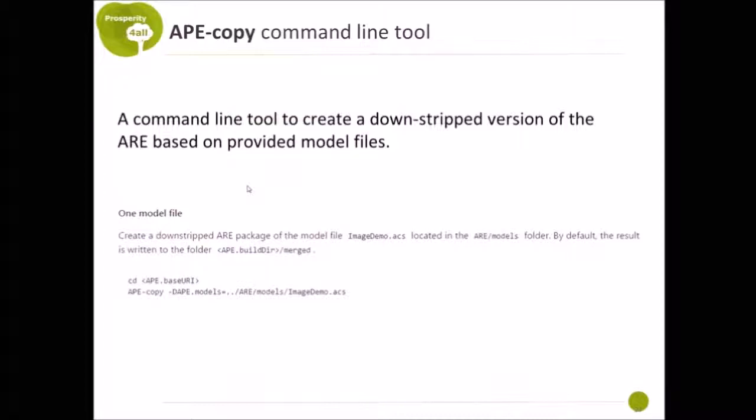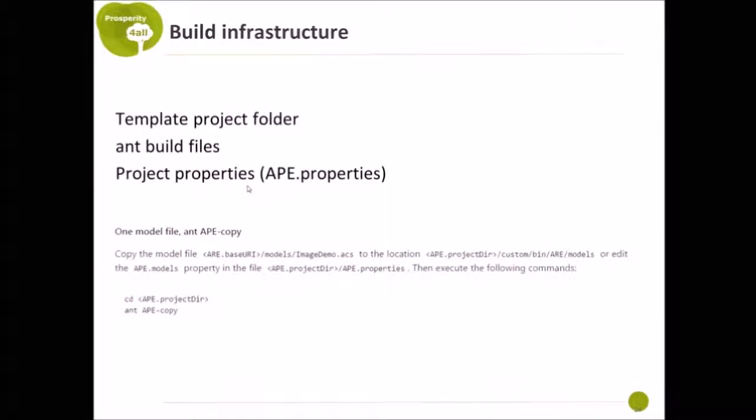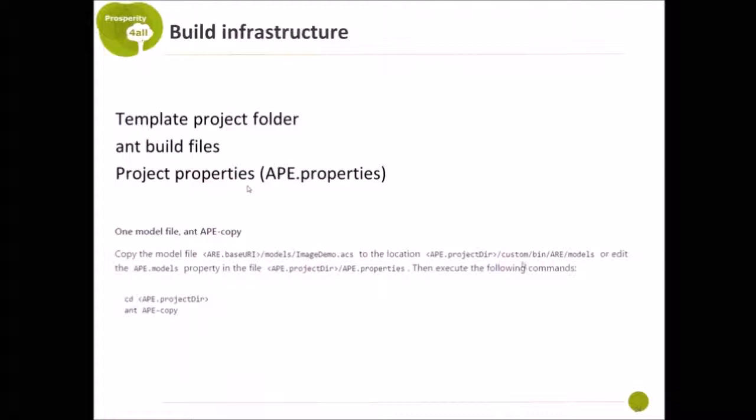The second option is to use the build infrastructure and the project template. If you want to use that, you would copy or save your model files to the project directory into the subfolder and then go into the project directory and call APE copy.